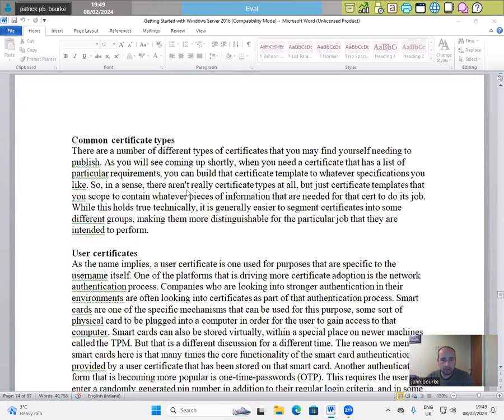there aren't really certificate types at all, but just certificate templates that need to have a scope to contain whatever pieces of information that are needed for that certificate to do its job.